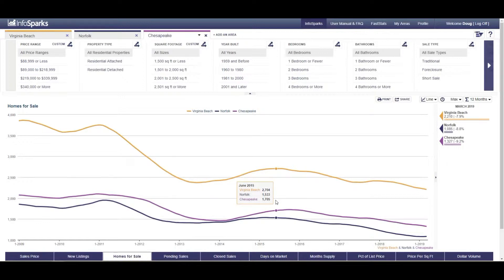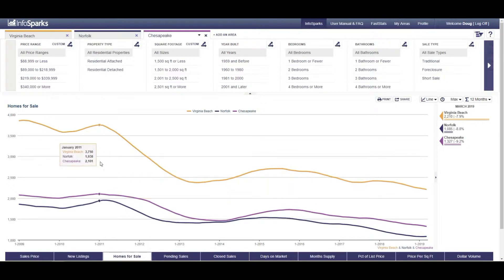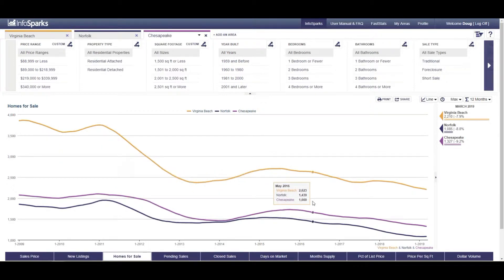This is property for each year in the month of March, and people say well the market goes up in the spring. Right. Well we're comparing March to March to March to March. We're not comparing like December to March. So you can see it has been trending downward as far as the number of homes on the market.